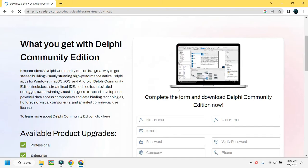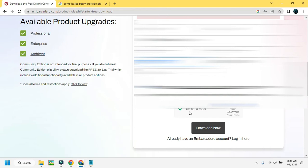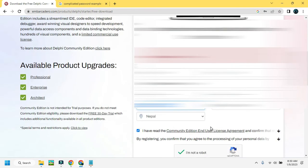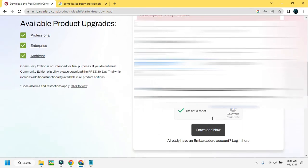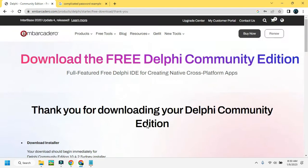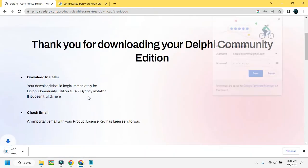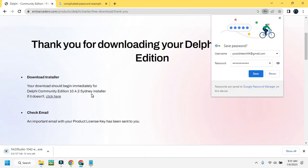You can see this is the original interface and you have to fill in this form. After filling this form, click on the download option. You can then immediately download the Delphi Community 10.2.2 installer.